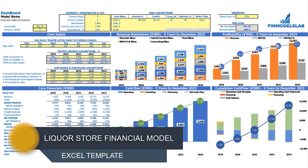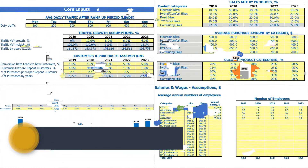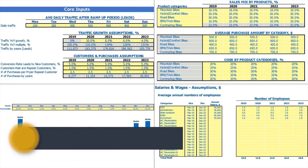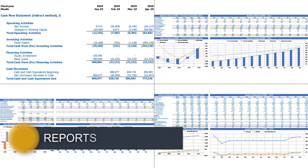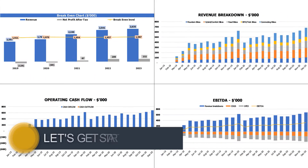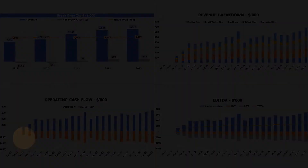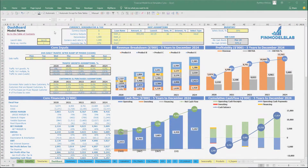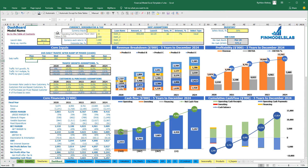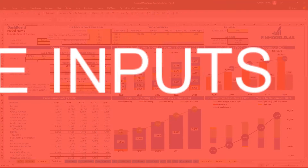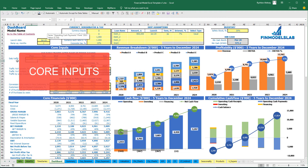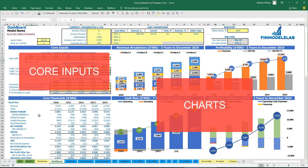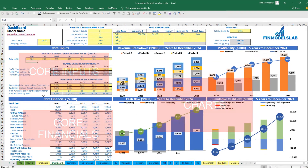Hello, in this video I'm going to walk you through the financial model Excel template. I will show you the main inputs, the core outputs, reports and charts. On the dashboard tab you can input the core inputs or drivers for your model, and you can see the core charts and core financials based on these assumptions.